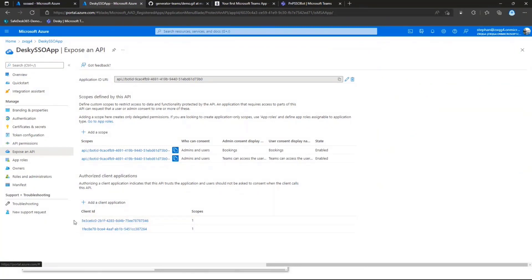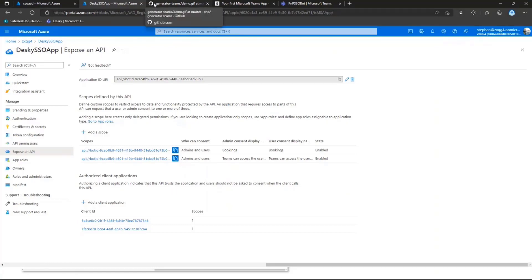And you'll need to make sure that the client applications for Teams, which is Teams web and desktop and Teams mobile, will also be added to your API exposure, because otherwise you won't be able to use single sign-on in Teams mobile or Teams desktop or web.